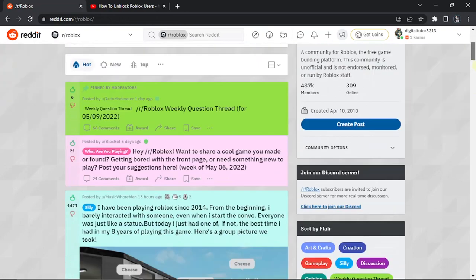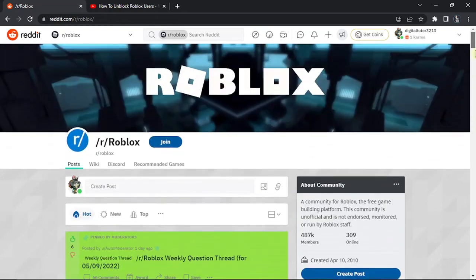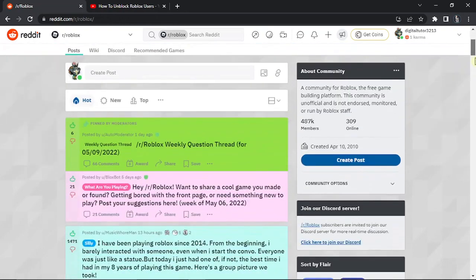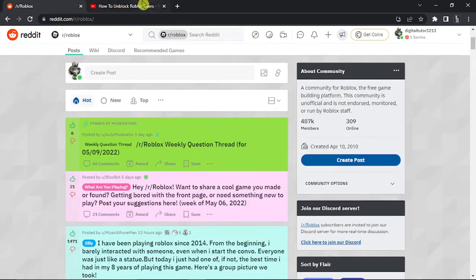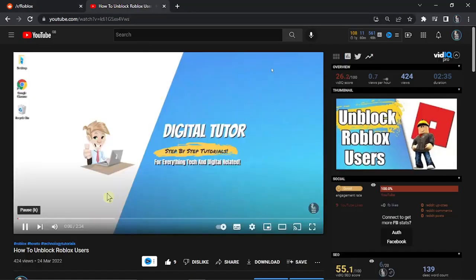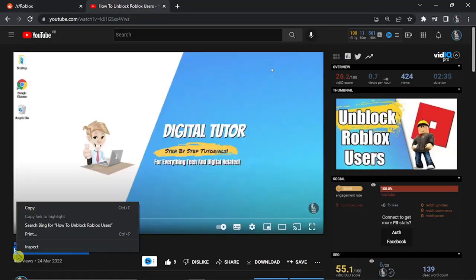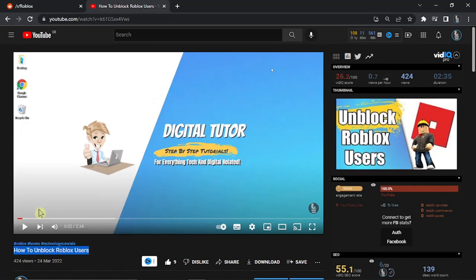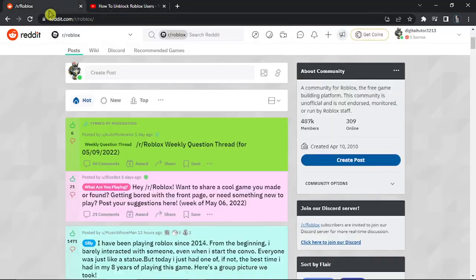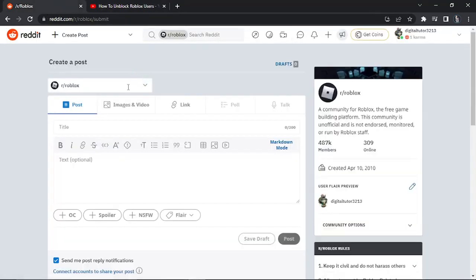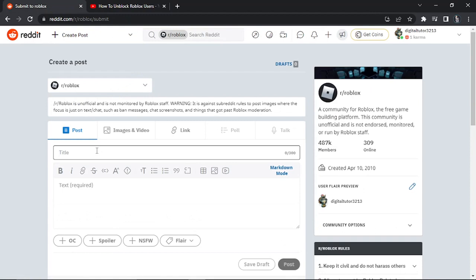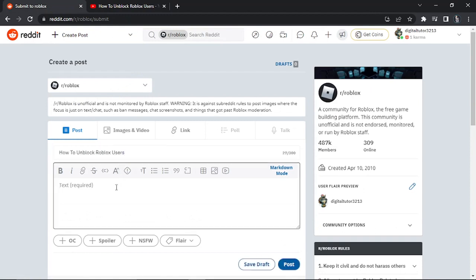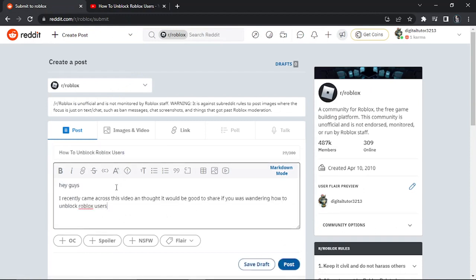Now what you want to do is actually phrase it as a post. So you can put for example how to unblock Roblox users. What I'm going to do is just come back to Roblox and I'm going to create a post and basically it's okay to call it the video title so I can call it how to unblock Roblox users. You don't just want to create a post and then put the link to the video. You want to phrase it as an actual reddit post.